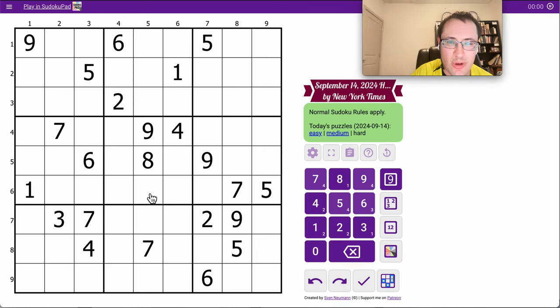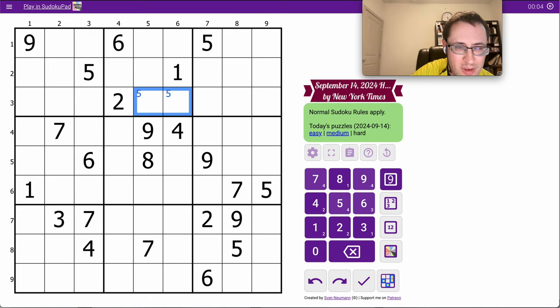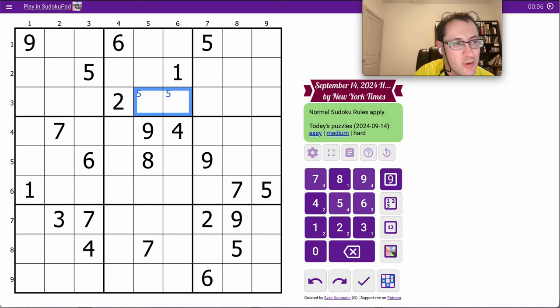Hi, everyone. It's time for the New York Times Hard Sudoku. This is Saturday, September the 14th.